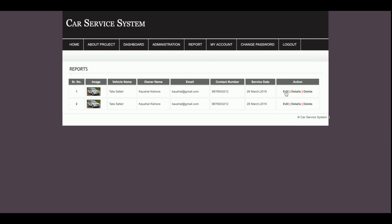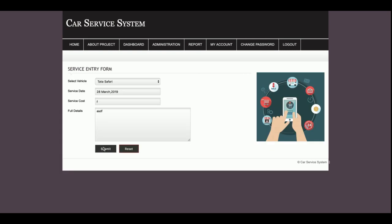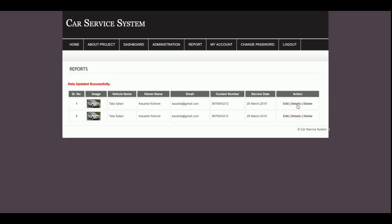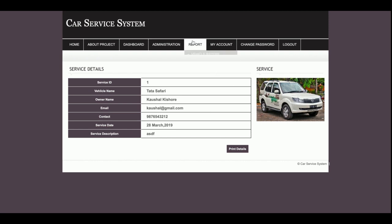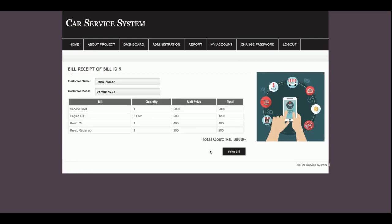This is the Service Report — the same form is available with full details. You can edit service details; the service form opens for editing. If you click on Details you can print the service details. This is the Bill Report — all generated bills are displayed here. The last bill generated is for Rahul Kumar.